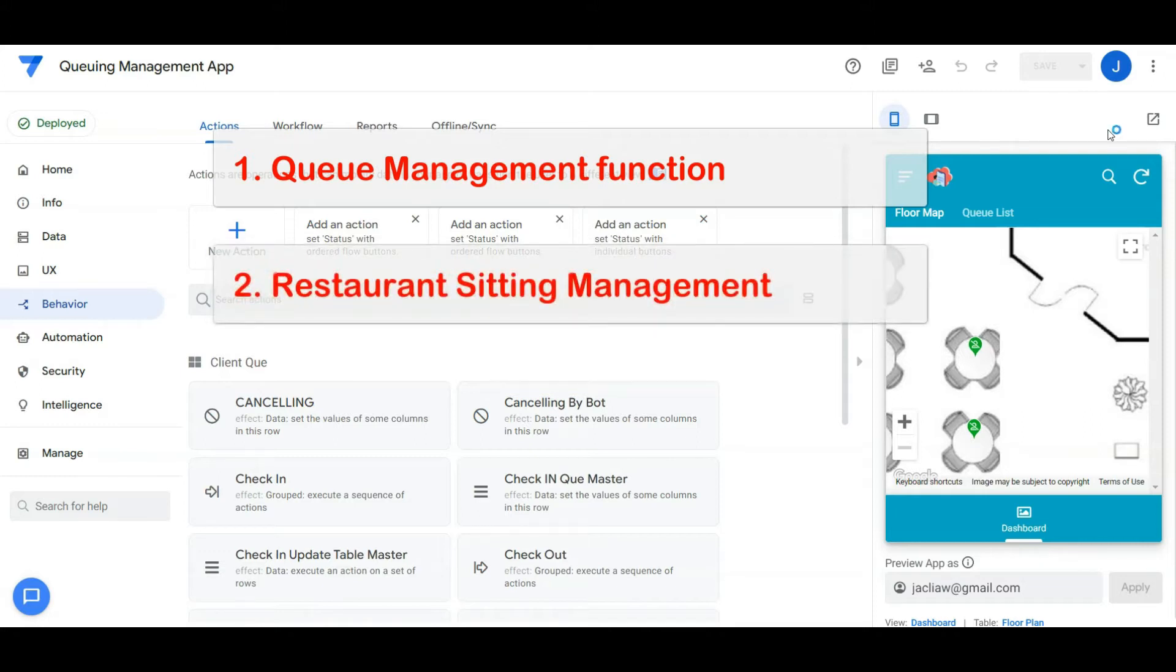The second is restaurant sitting management, which integrates with a restaurant floor plan and coordinates each empty table seat or occupied seat.